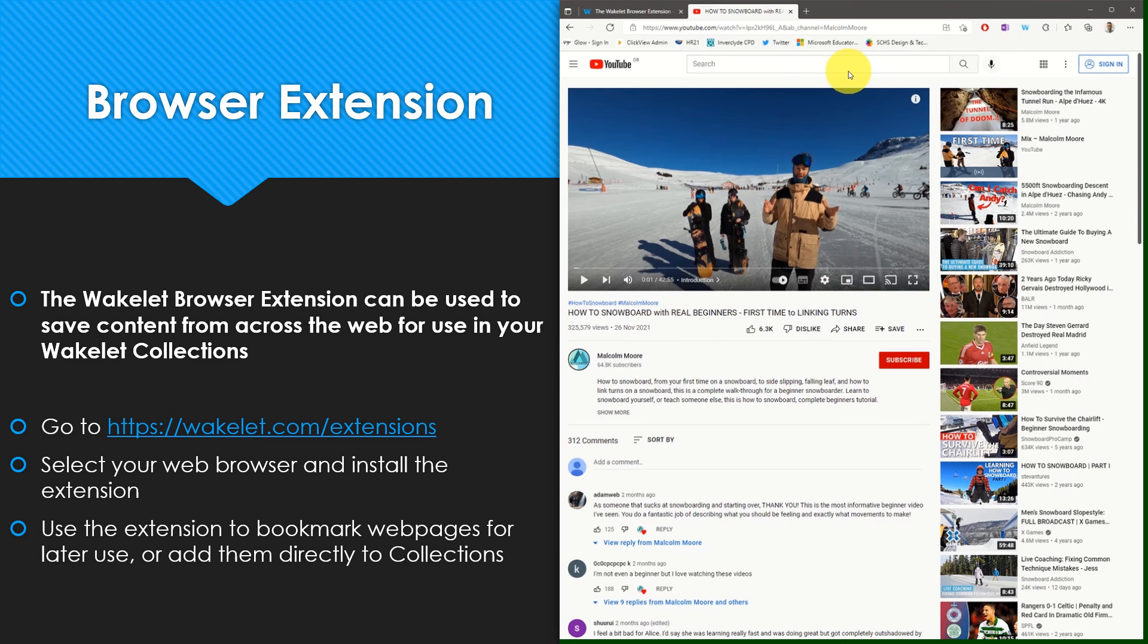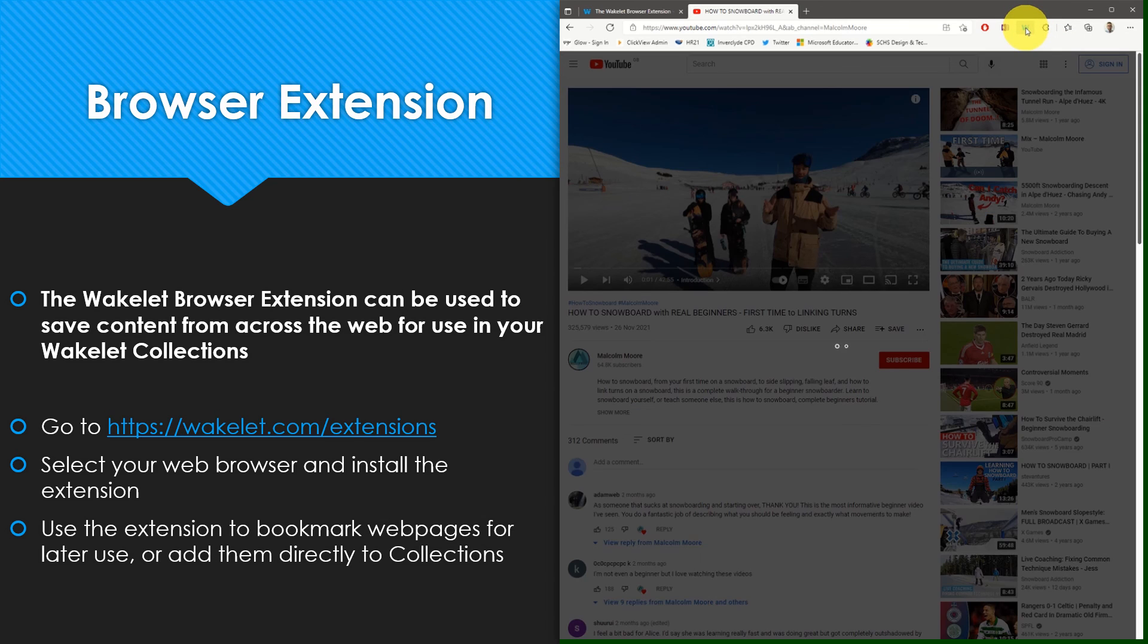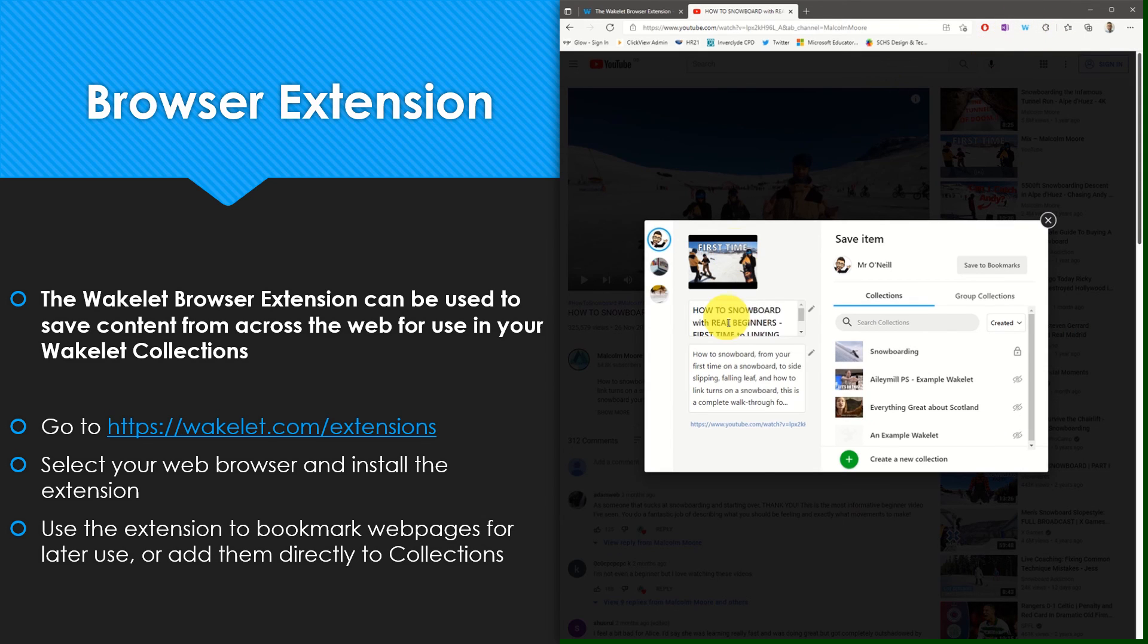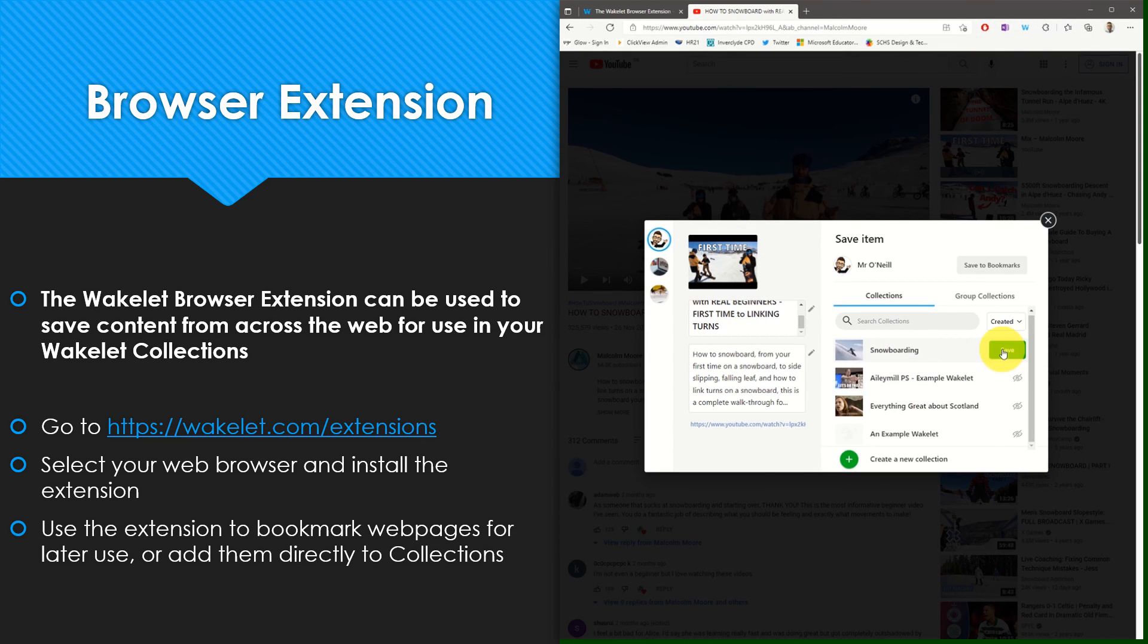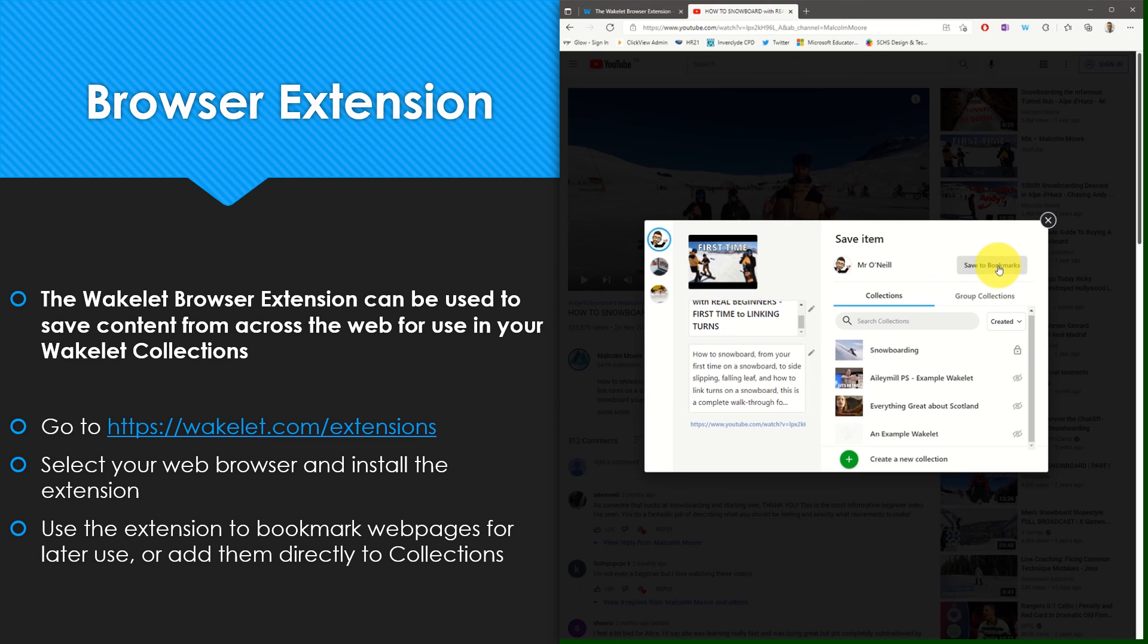This will work on any web page, so as you can see I'm currently on a YouTube video. I can select the Wakelet browser extension and again I can just add this directly to a collection or alternatively save it to my bookmarks for later use.